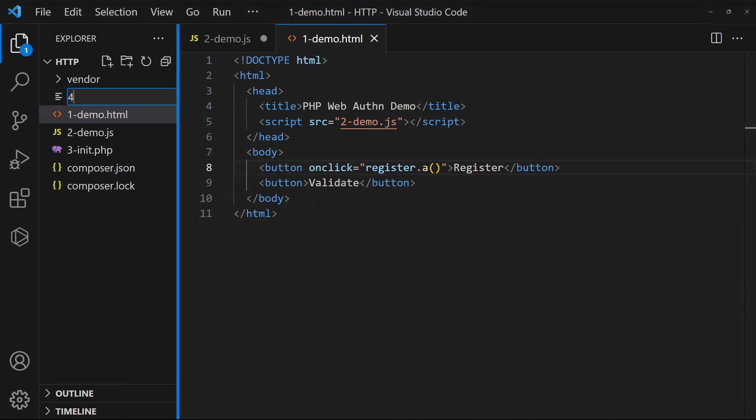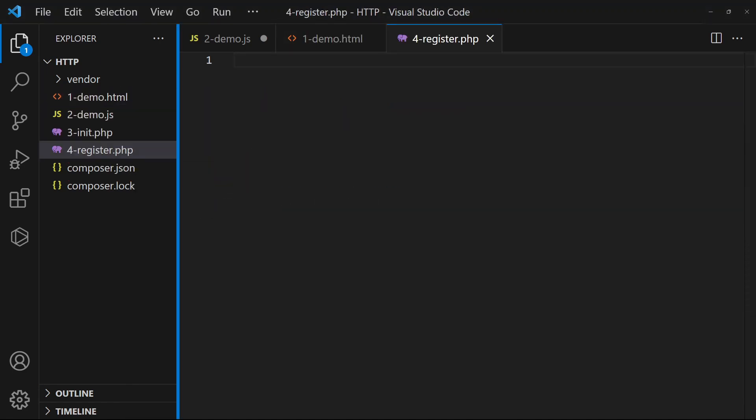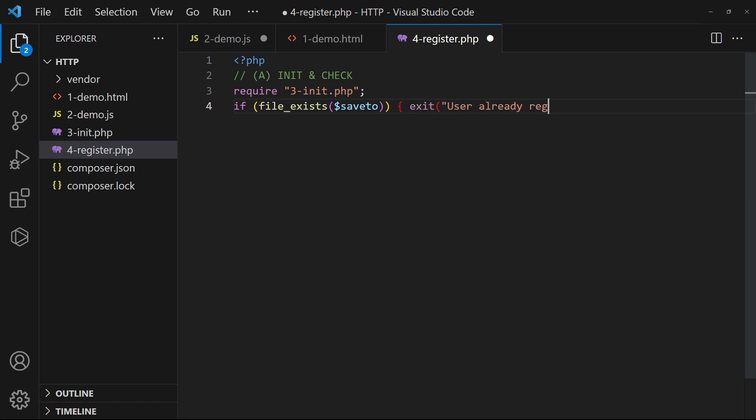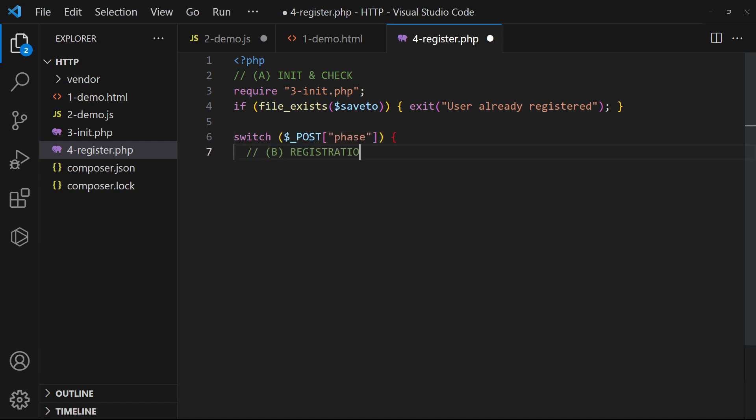Then in the PHP, load the web authentication library. Use the library to generate and output the public key.